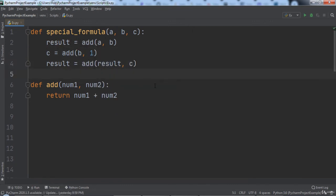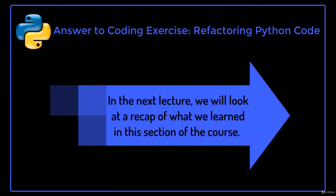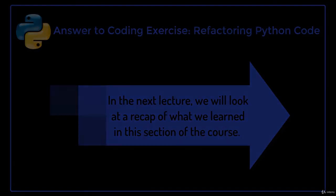This solves the coding exercise. In the next lecture we will look at a recap of what we learned in this section of the course.